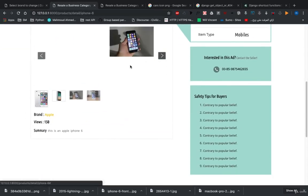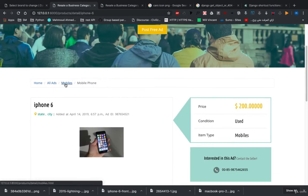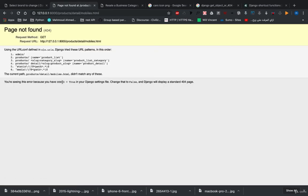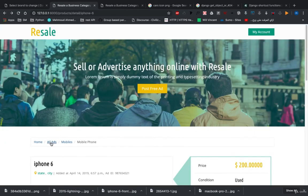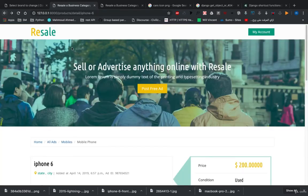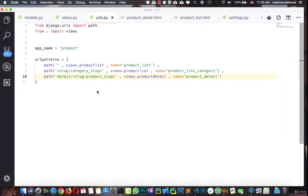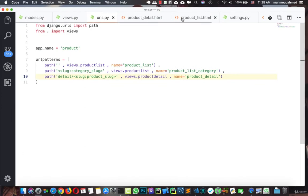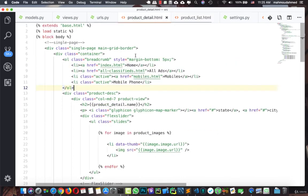And if we want to take a look at any one of those categories, we did not activate this link yet. This is also not activated yet. So we're going to do it in the product list, in the detail.